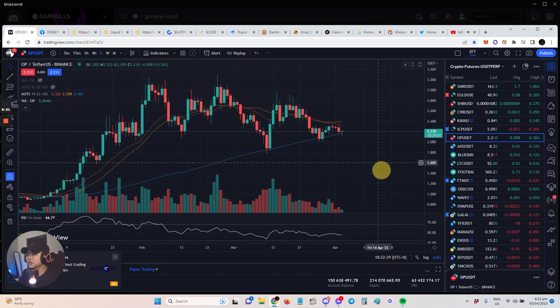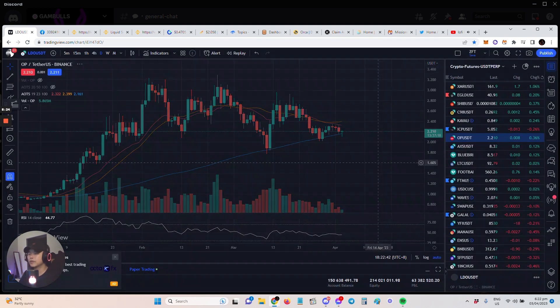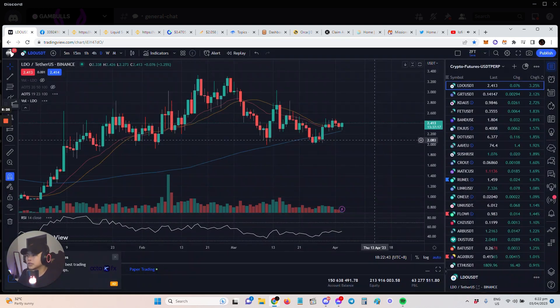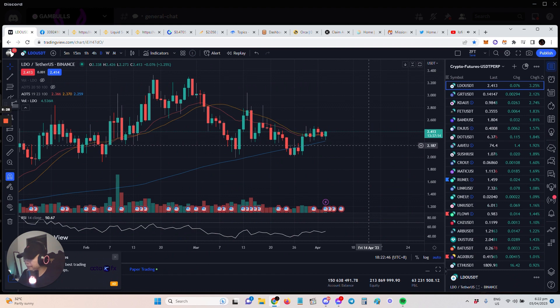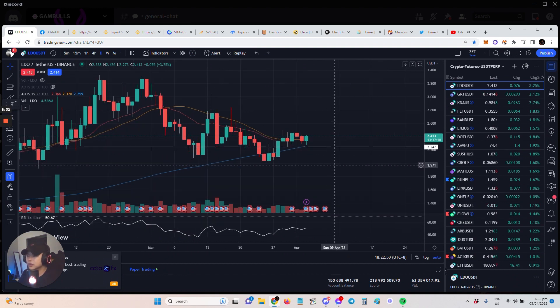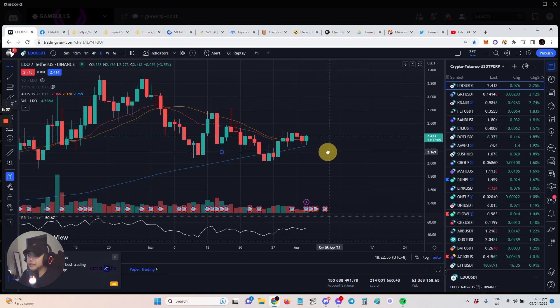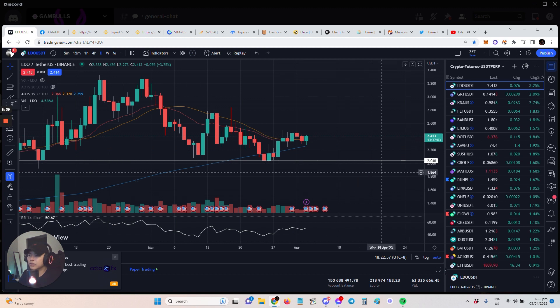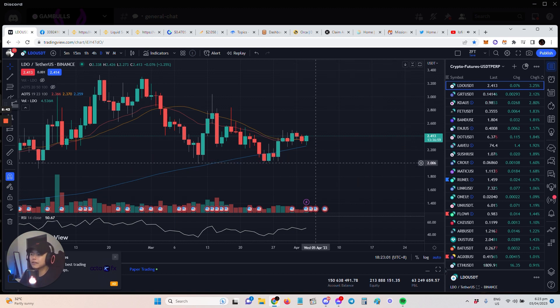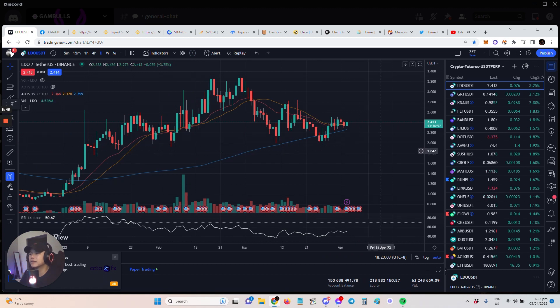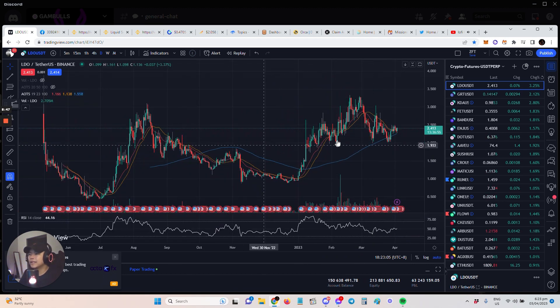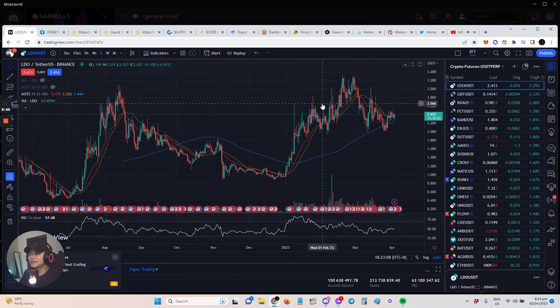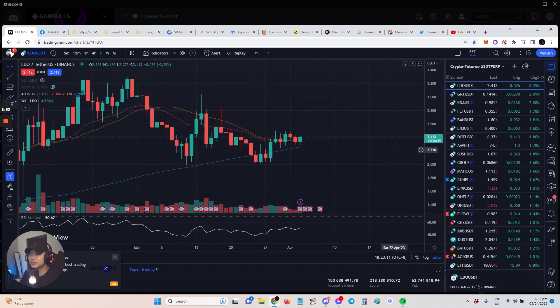OP and we have LDO as well. LDO is one of the stronger picks I have. That 100 MA is also being tested and then you can place your stop there or if you wanna be safe, you can put it at 2.04, but I don't think it'll reach there. When it's there, the setup is kind of invalidated. LDO because it's gonna pump when these levels break out.